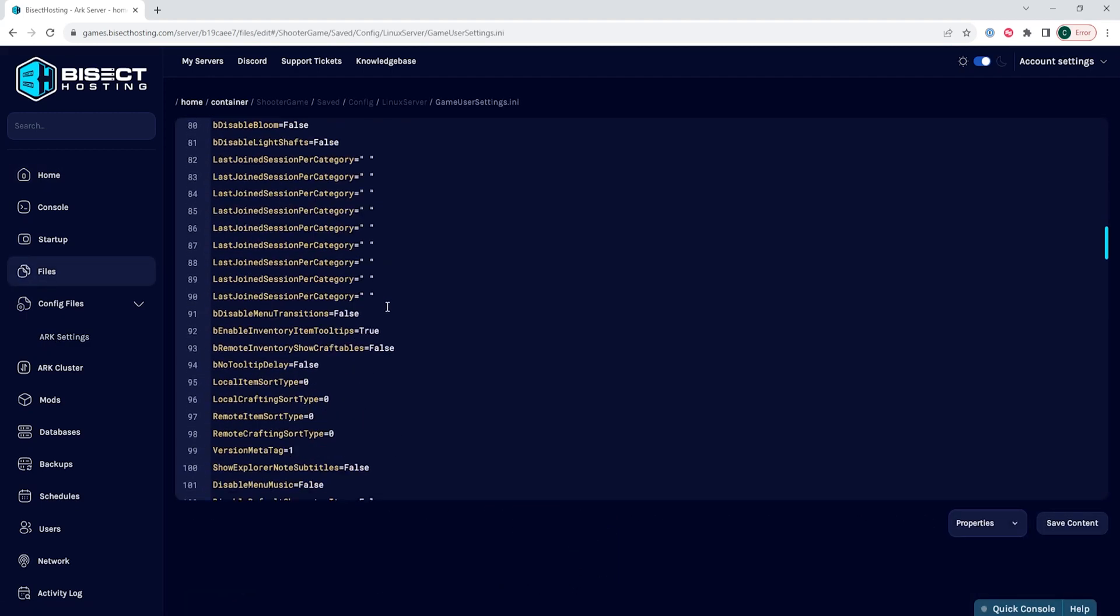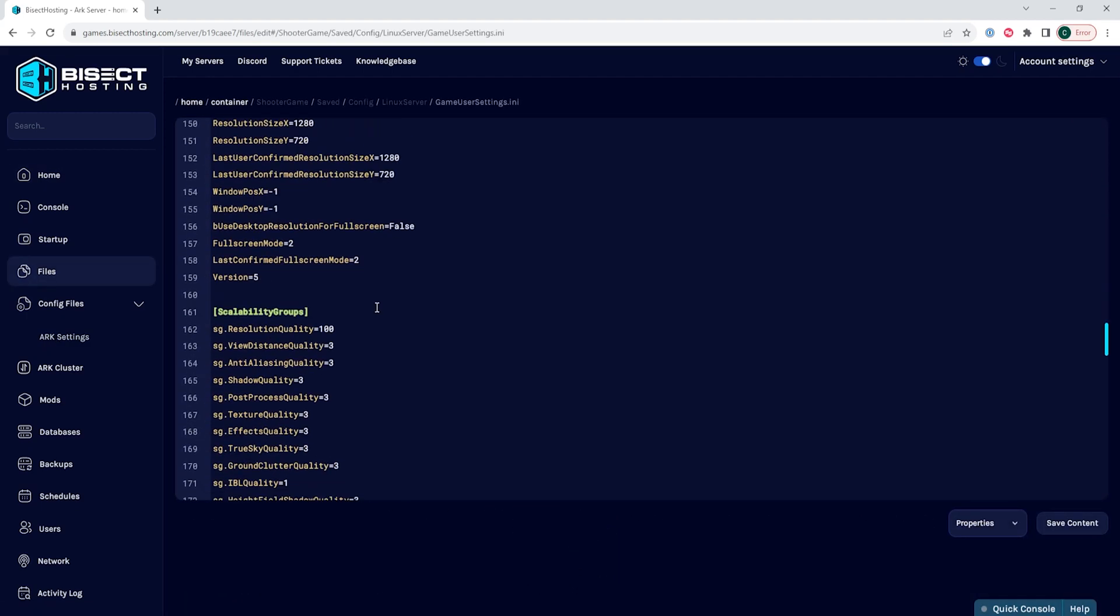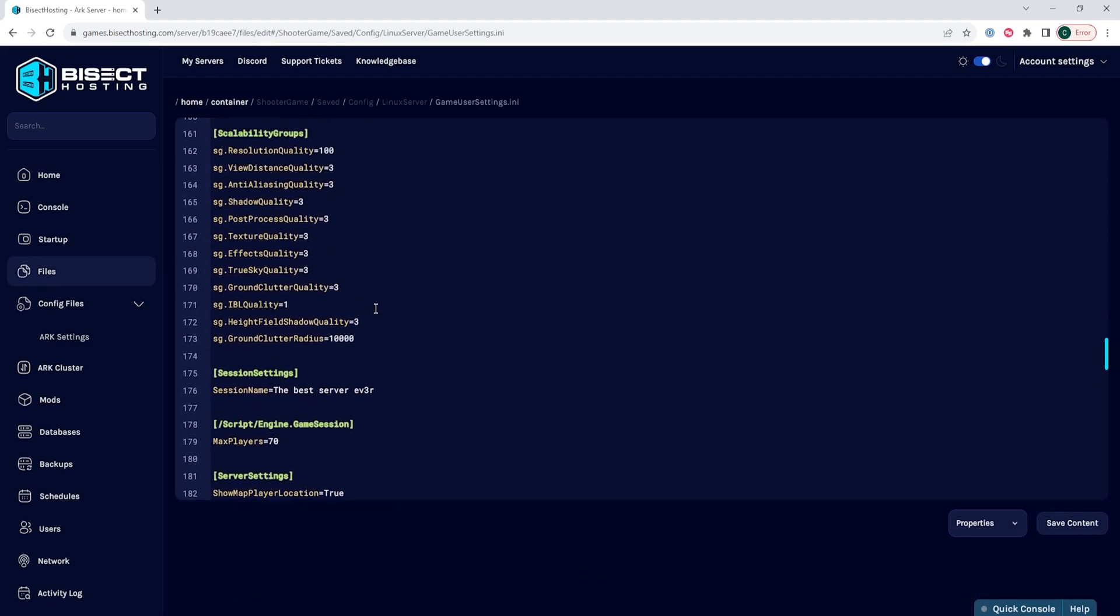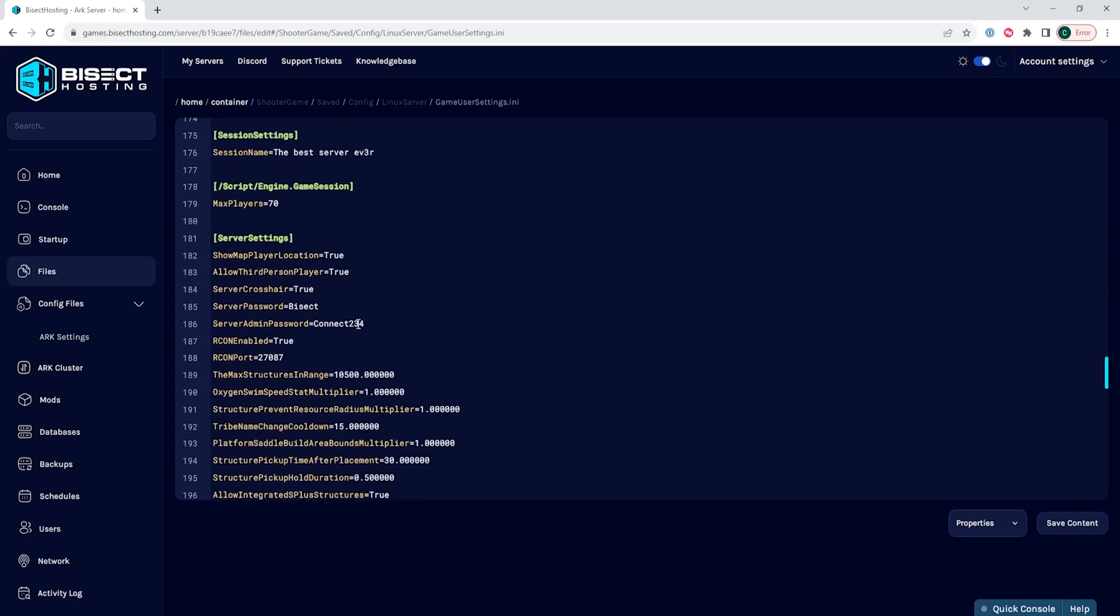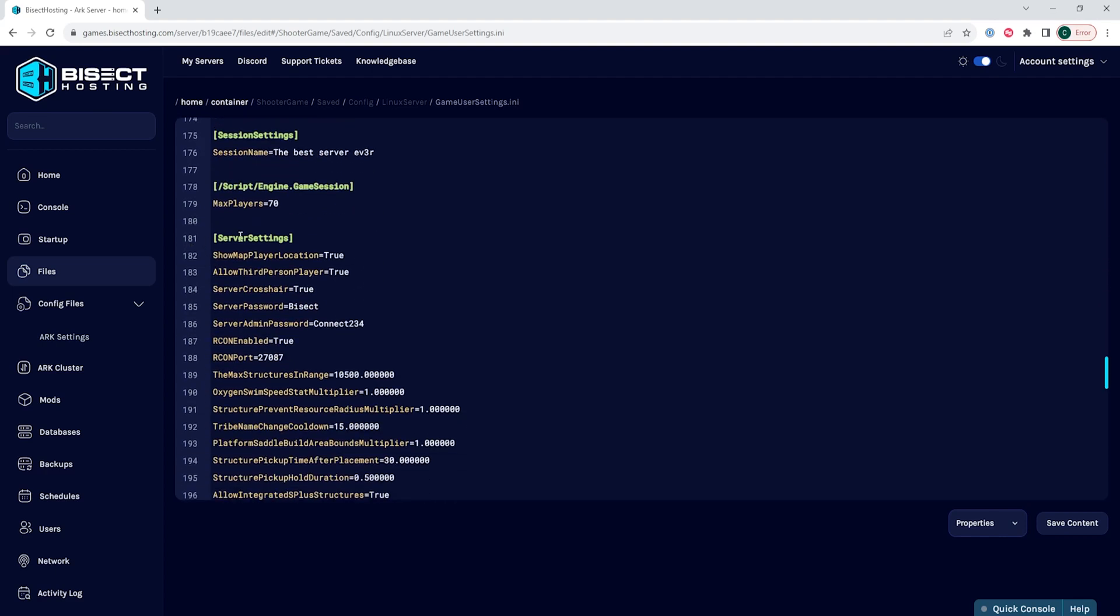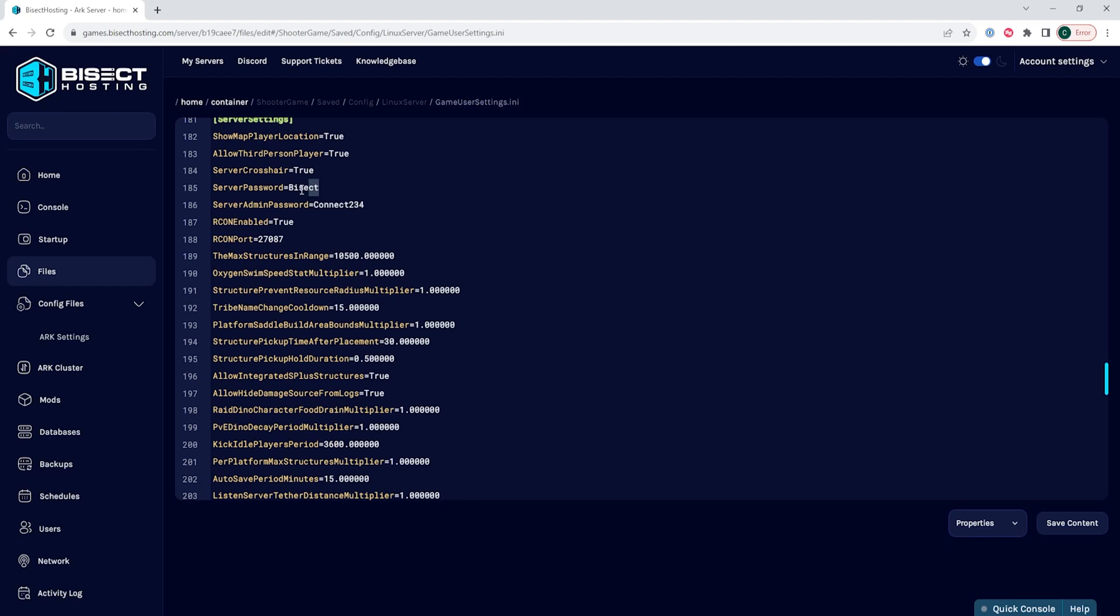This document is the gameusersettings.ini document and you'll want to go under where it says server settings and change any of the settings you would like.